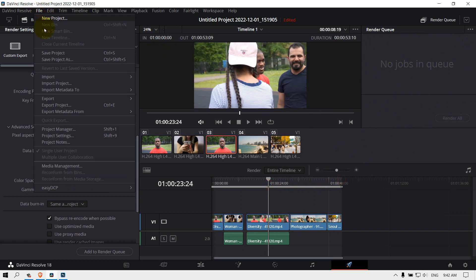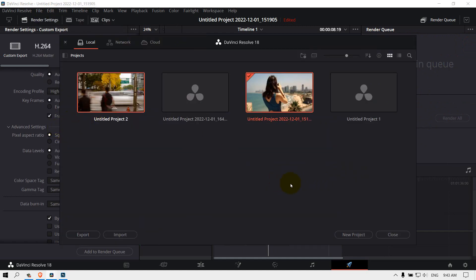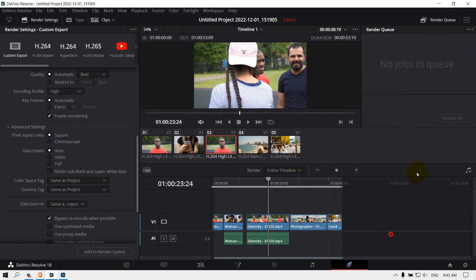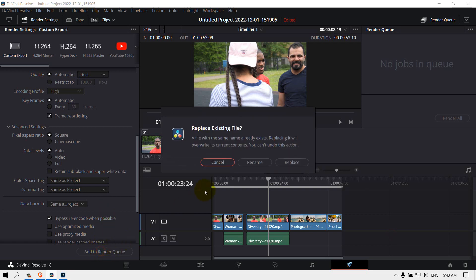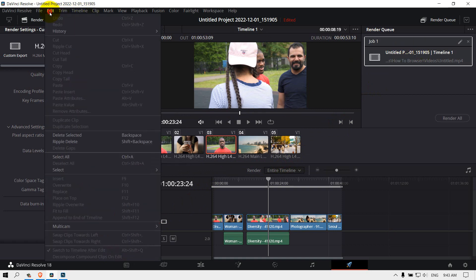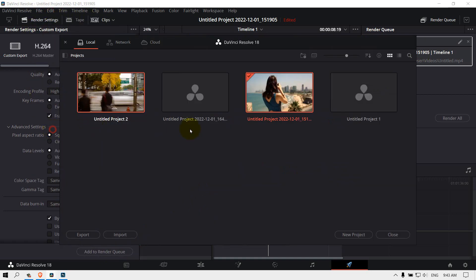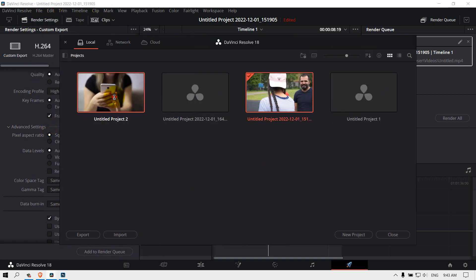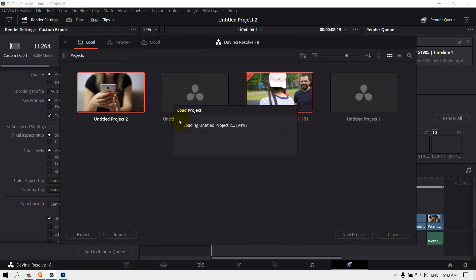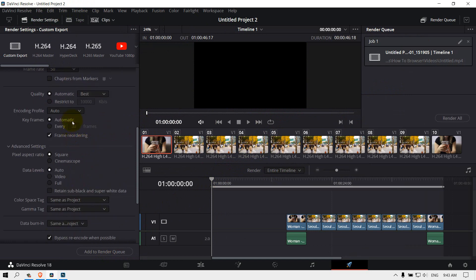File, select Project Manager, and then select this project. You need to add this to queue. If you want another one, go to Project Manager, select another one. Let's say this one. Now we need to add this.